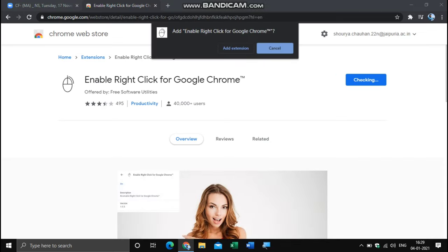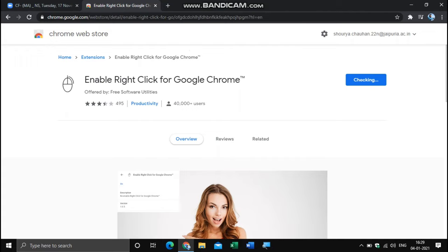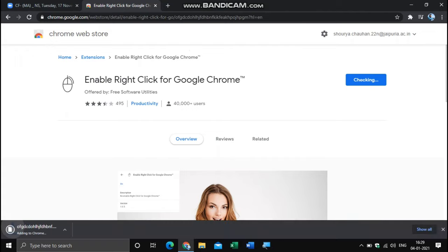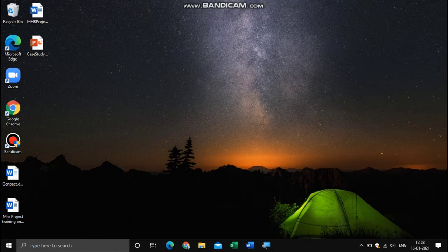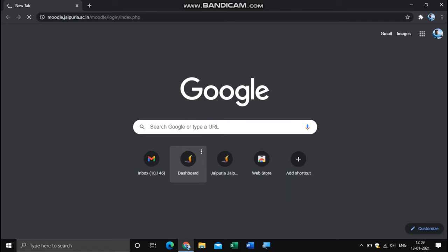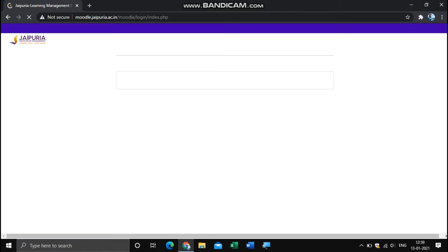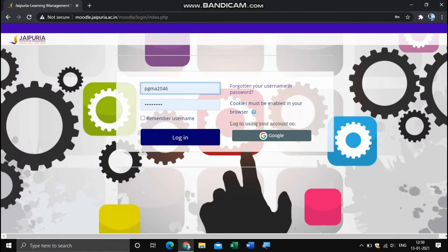After doing this, it will enable the right-click option on our Moodle page, which our college has banned earlier. When you're done with this, simply open any web browser and log in to our Moodle page with our credentials.